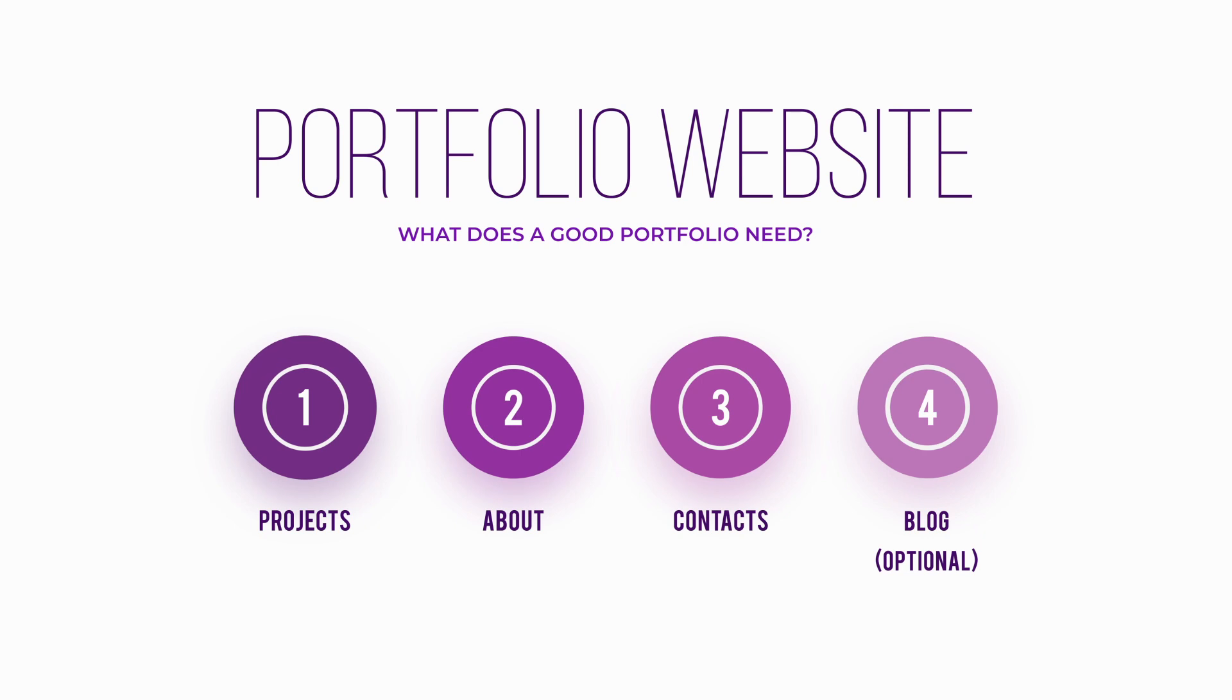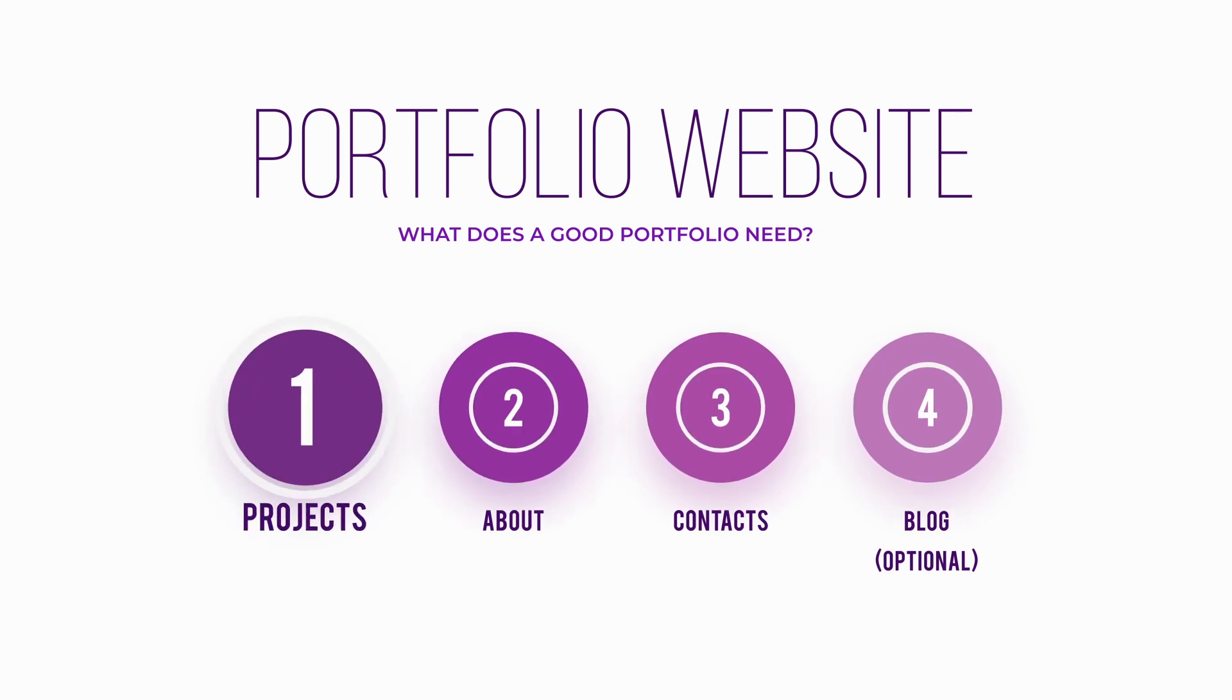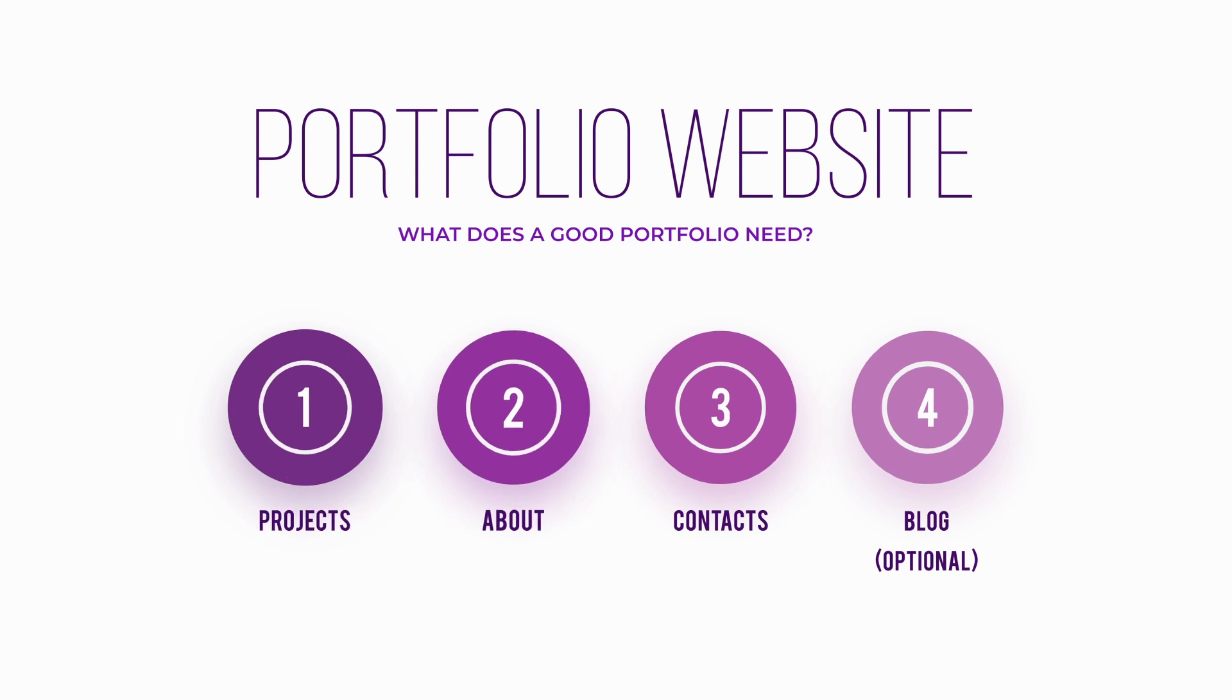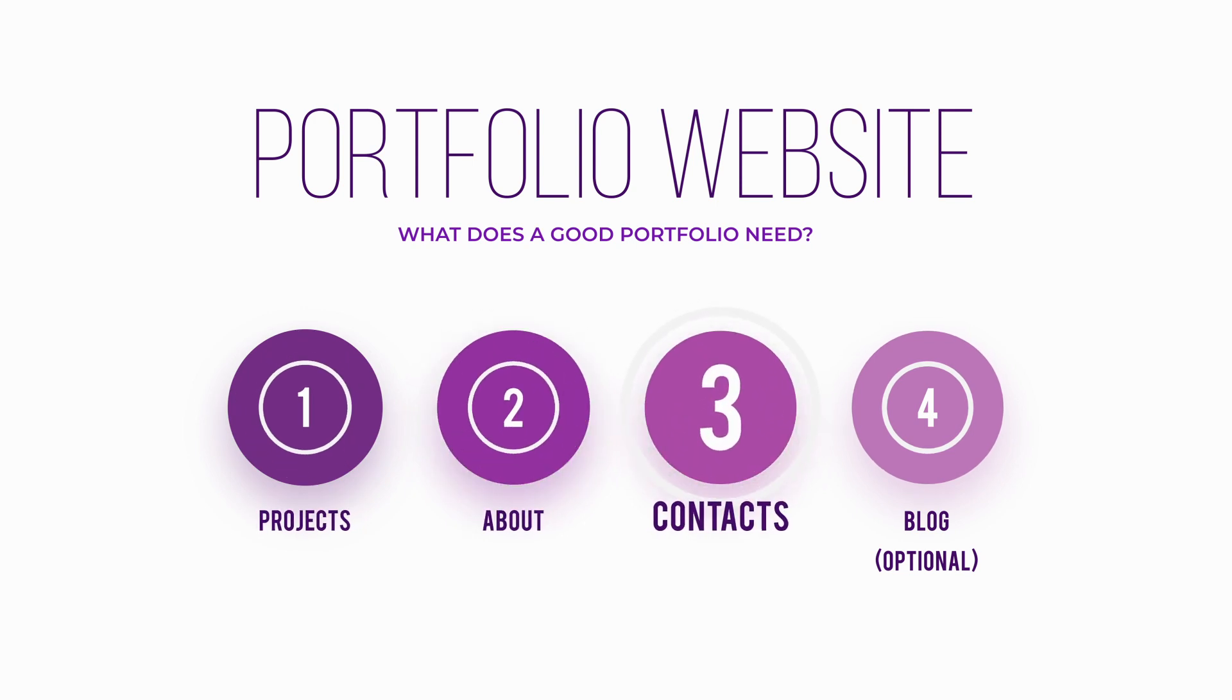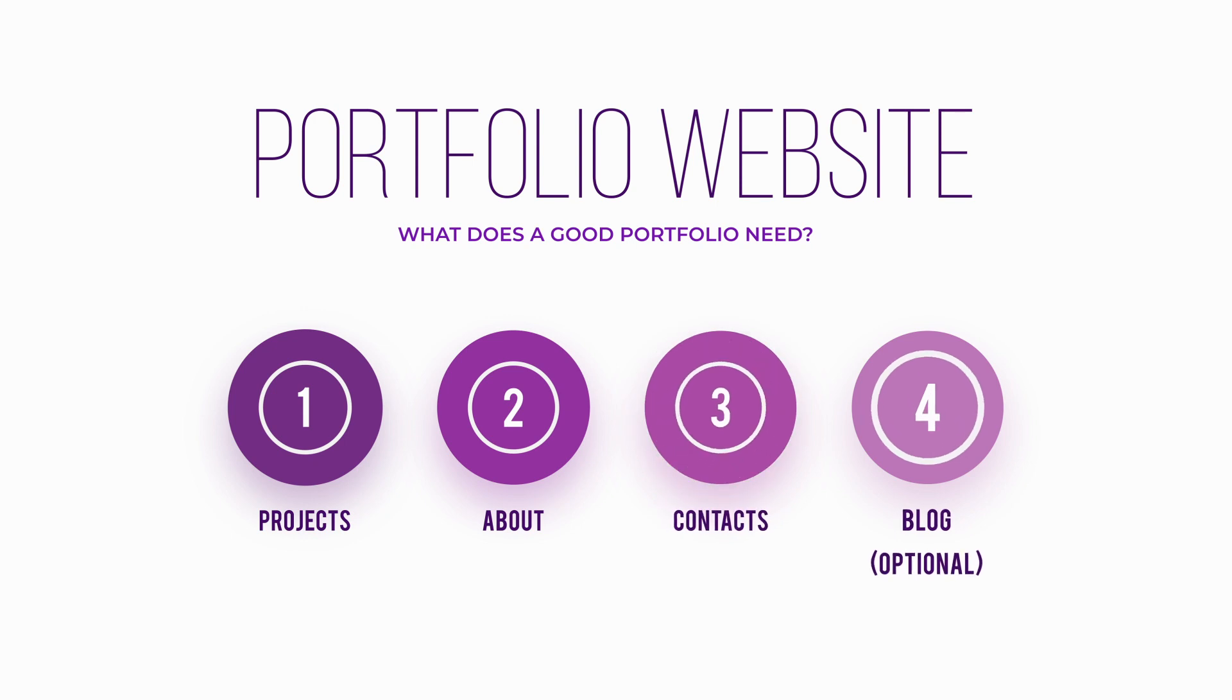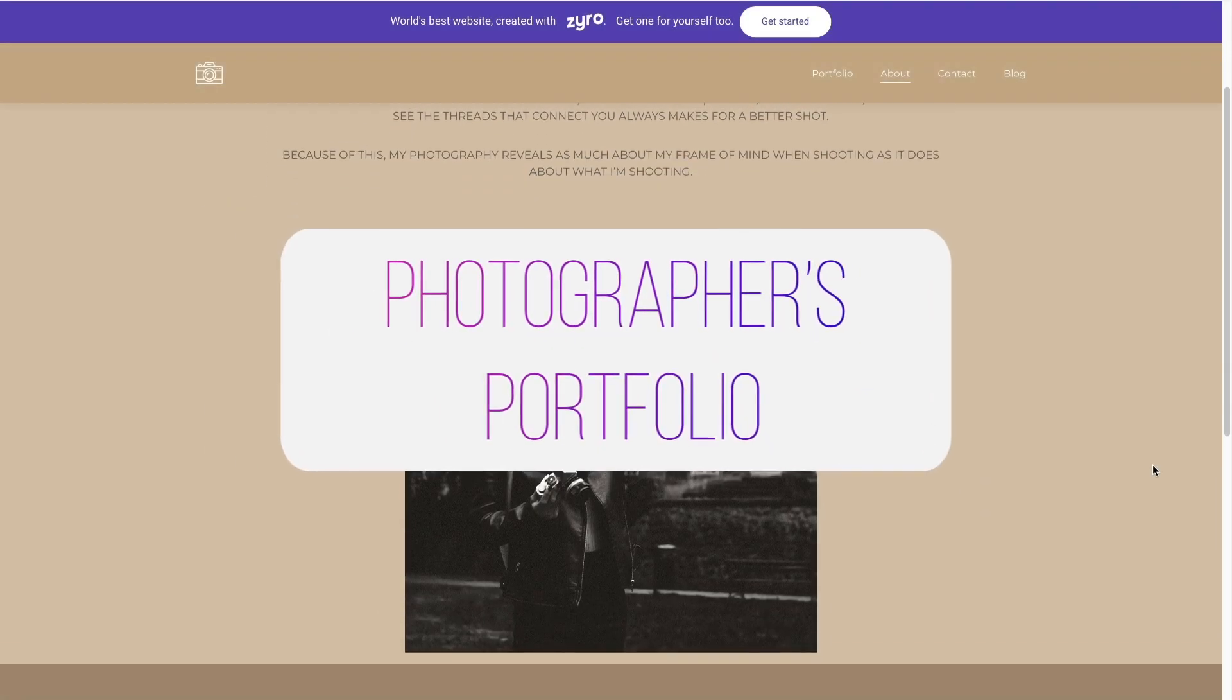Luckily, portfolio websites are among the simplest websites to make. A professional portfolio should have three key pages: one for showcasing your projects, another one for telling your story, and the third one you should put your contacts so you could be easily reached. You can also add a blog page to write about your insights or experiences, but that's optional.